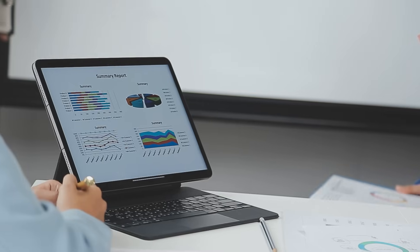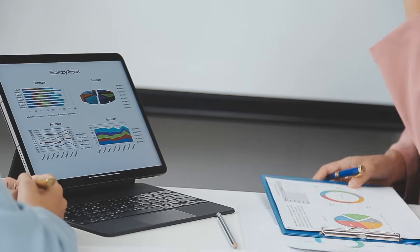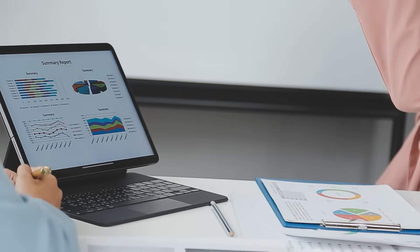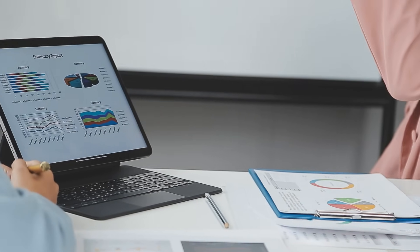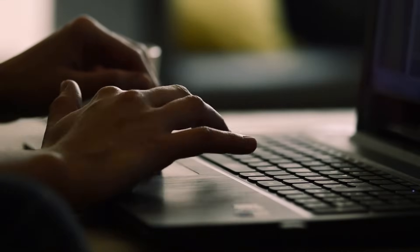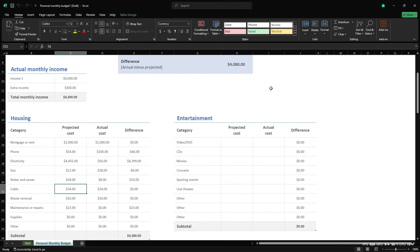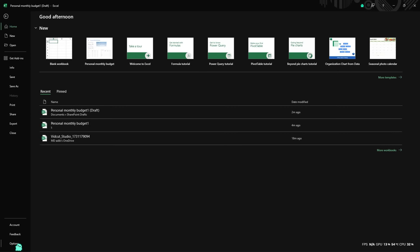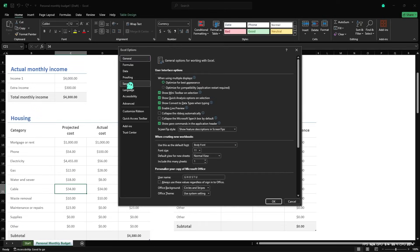Let's start with the first method: Auto Recover. Microsoft Office applications like Excel, Word, and PowerPoint have a feature called Auto Recover. This feature automatically saves your work at regular intervals. Here's how you can use it. Open the application you are using, for example Excel. Go to File, then Options, and select Save.